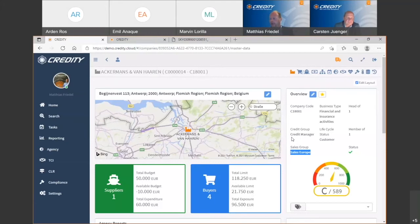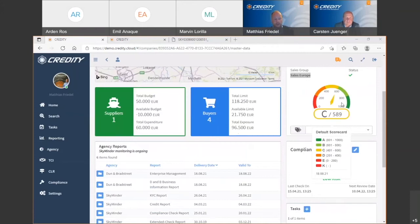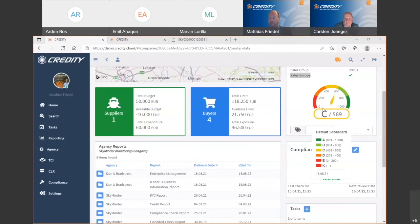You can also see the scoring of a company. In this example we have a score of 589, which is rating class C — not the best, not the worst. We have a score range from 0 to 1000, where 0 is the worst and 1000 is the best, so this one is in the middle. This is also completely configurable — if you're familiar with ratings like triple-A to single-D, it's possible to configure the scoring in that way as well.